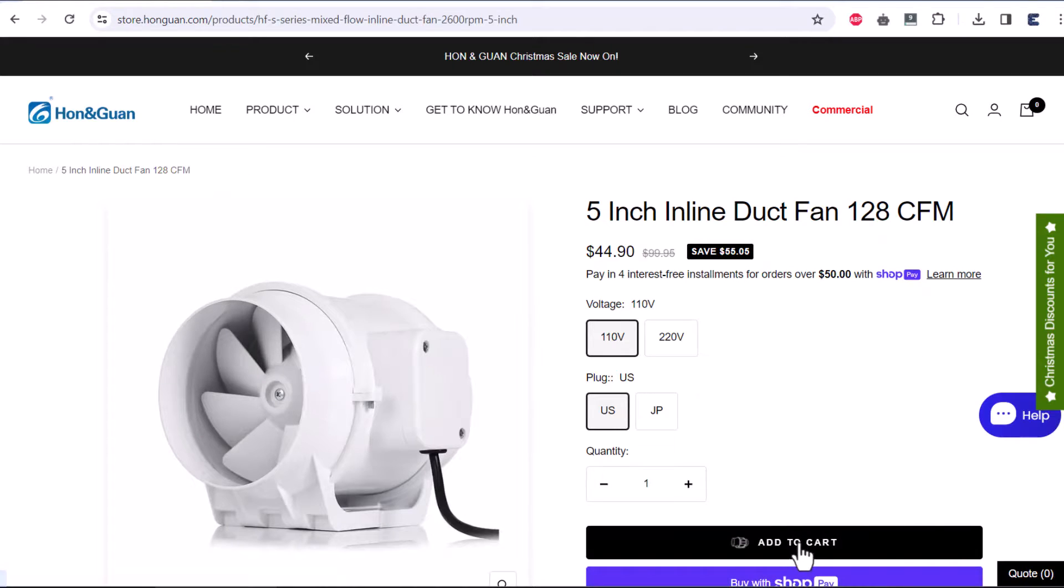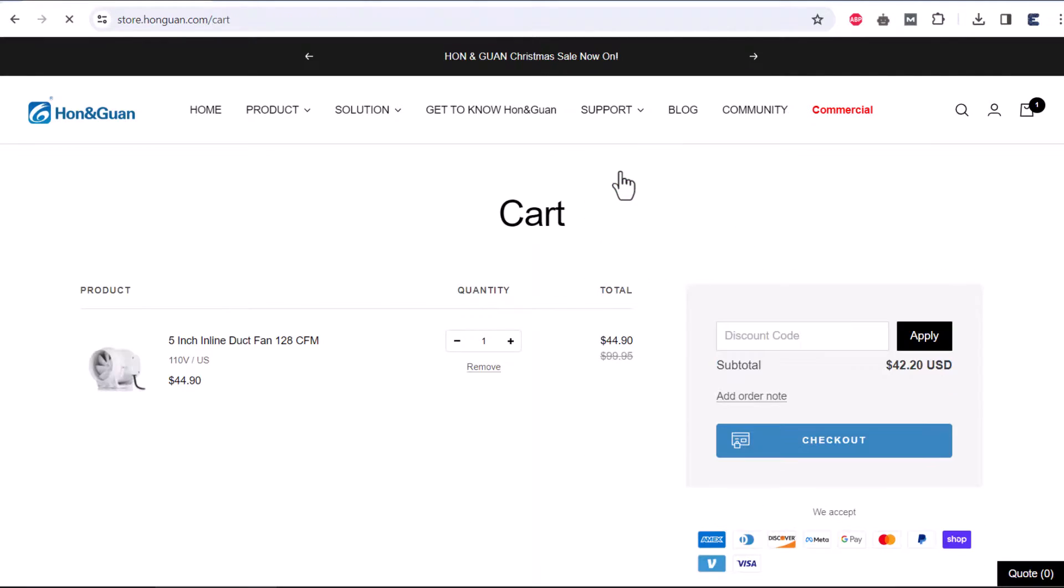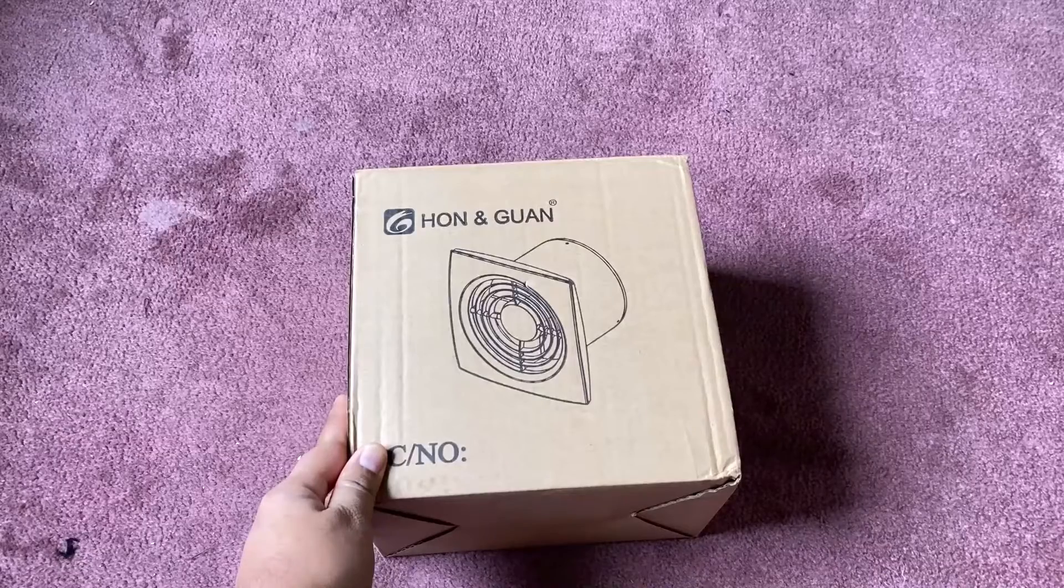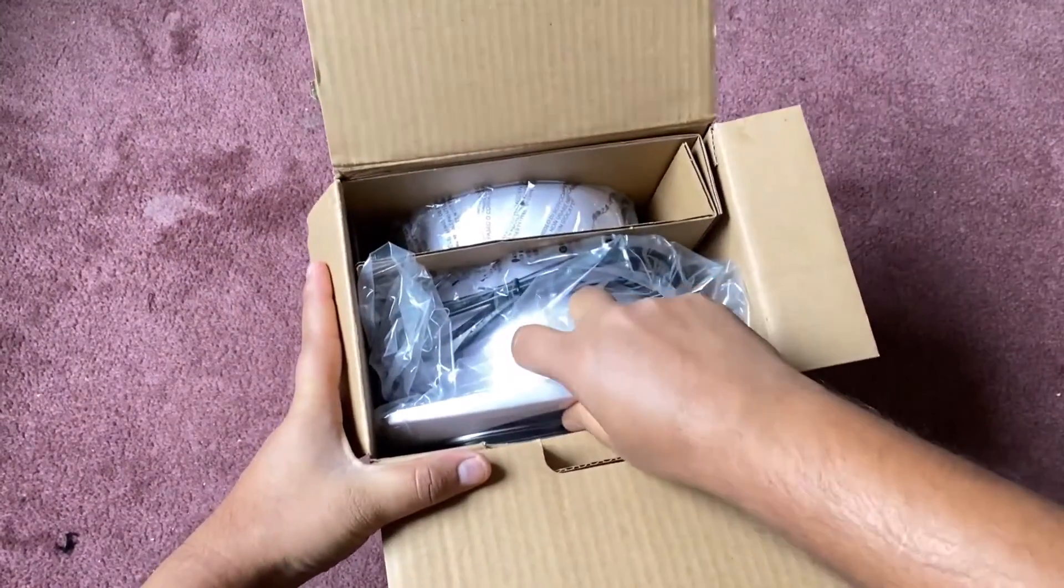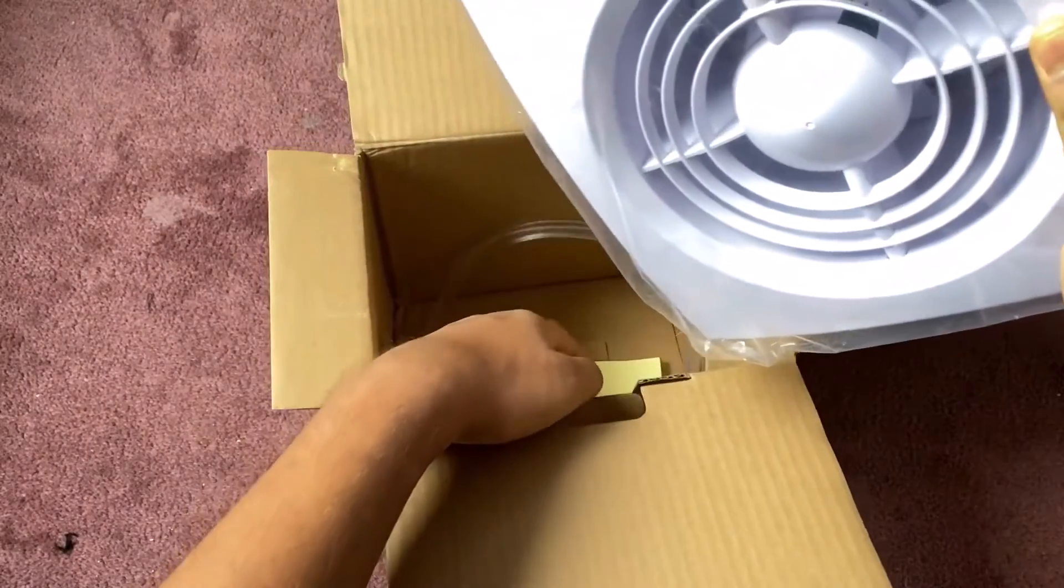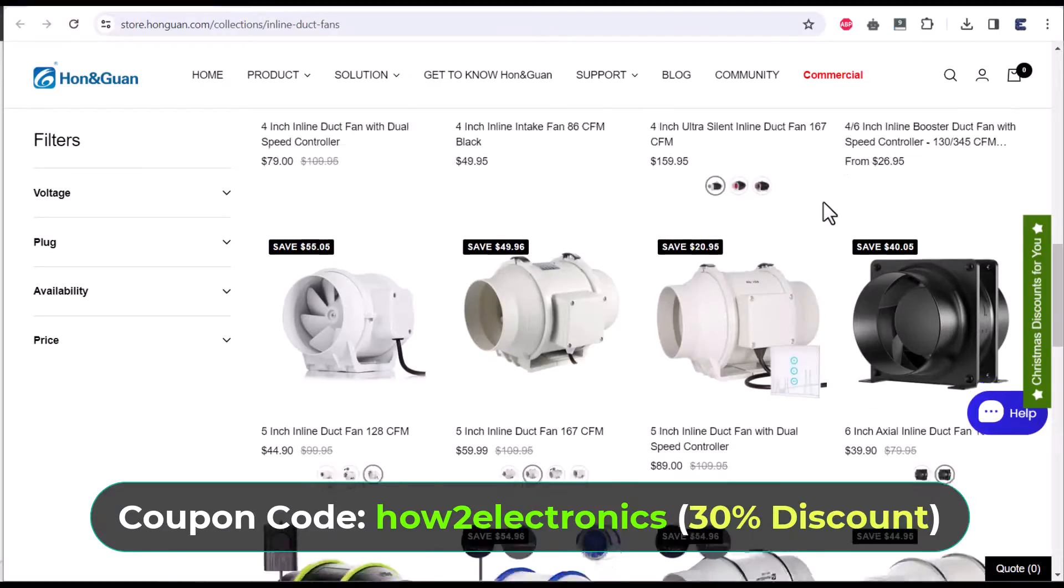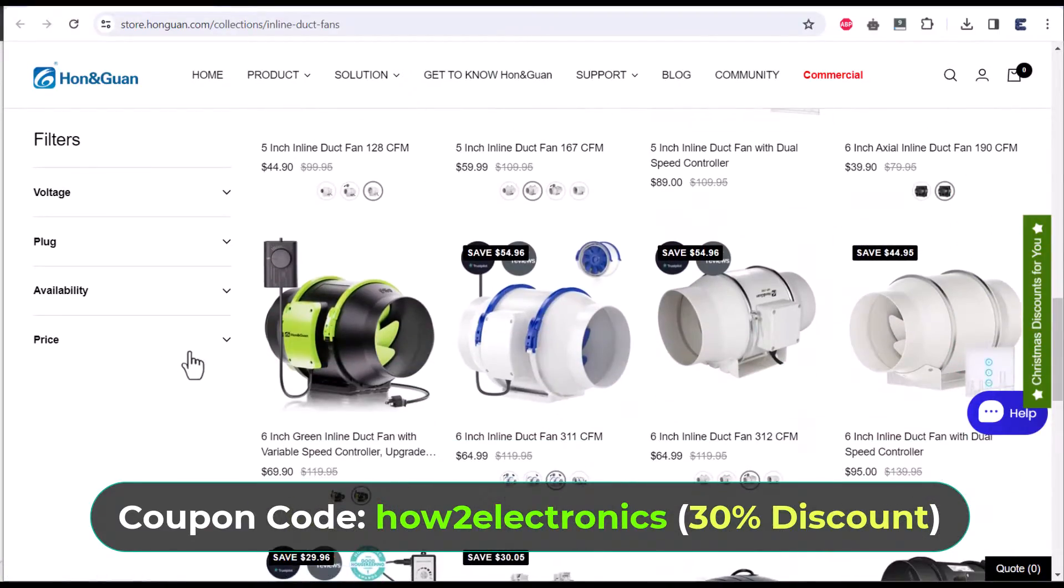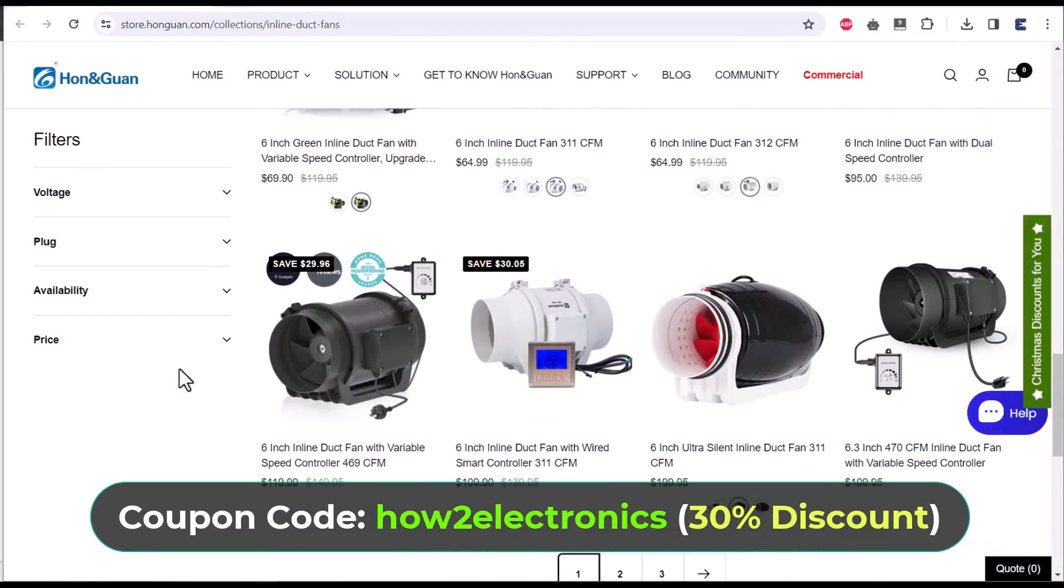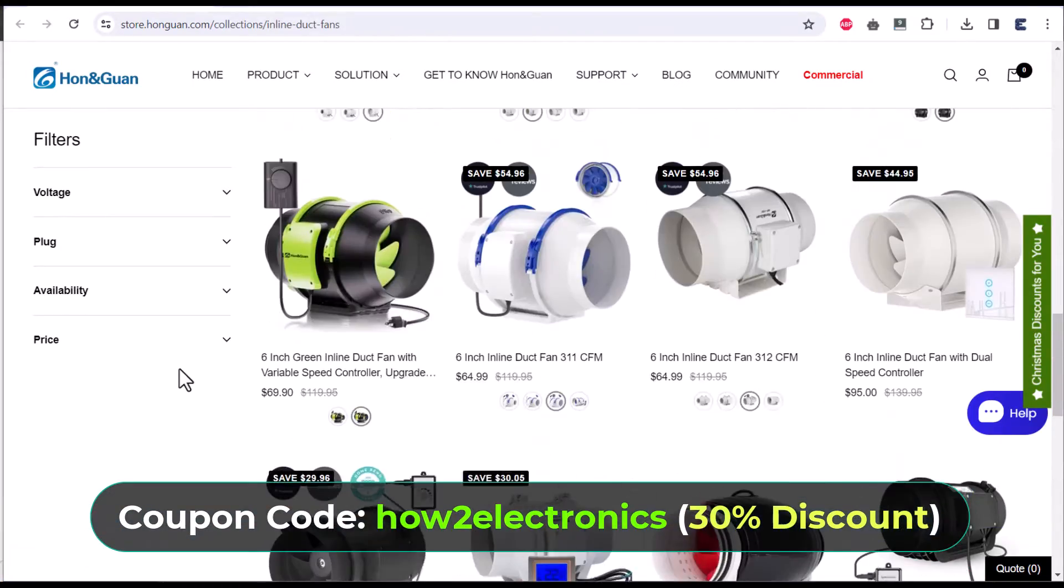From this list, I selected WANERA fan, added to the cart and then placed an order. I received this fan in a week. So if you want to buy a fan from this website, you can use the coupon code howtoelectronics.com and you will get a discount of 30%. The link is given in the description.